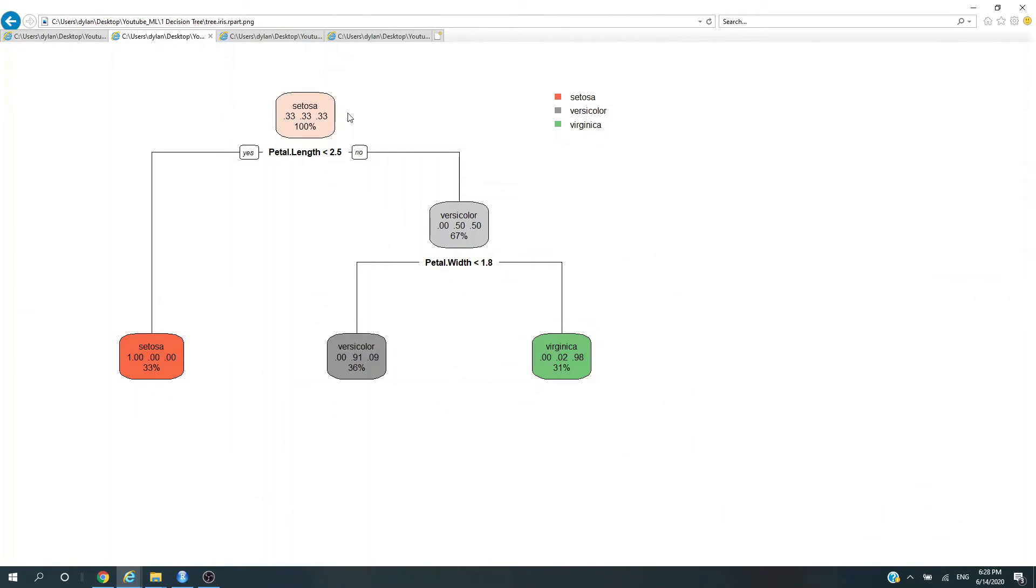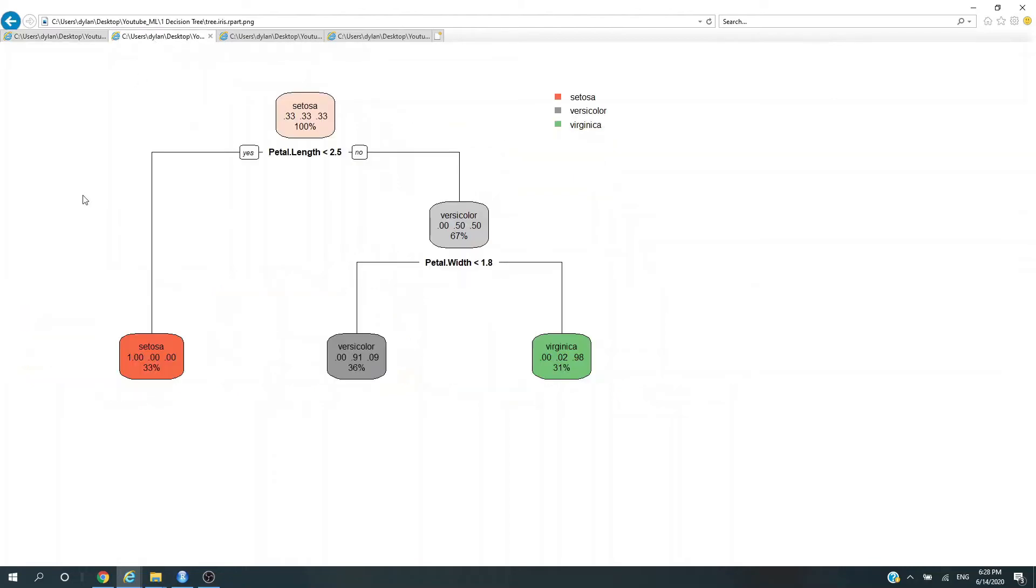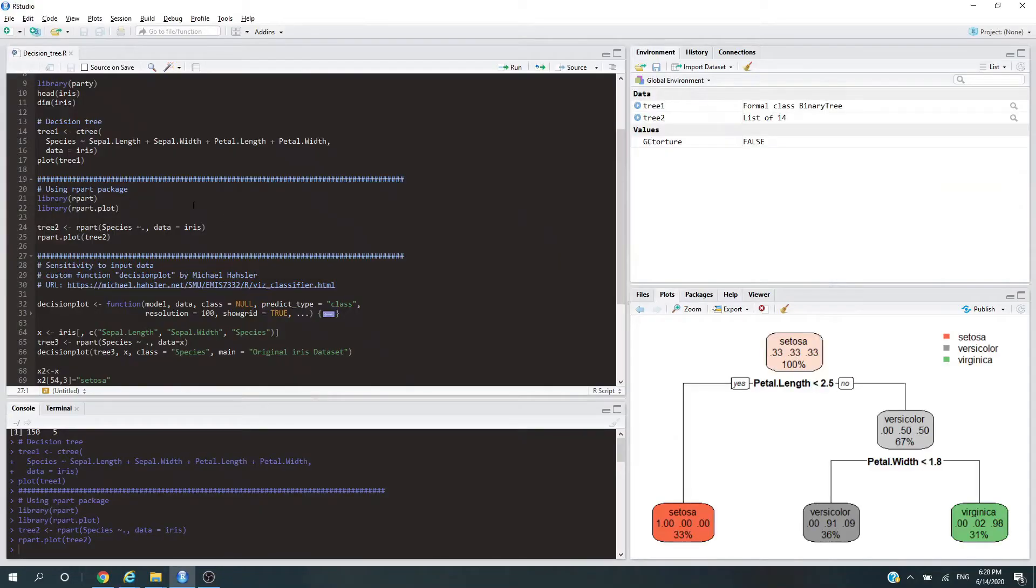We have a more colorful plot here. The first step looks at petal length, and the second looks at petal width. As you can see, the details of the algorithm are a little bit different than the previous one. The reason goes beyond the scope of this video, but different packages imply different algorithms—keep that in mind.